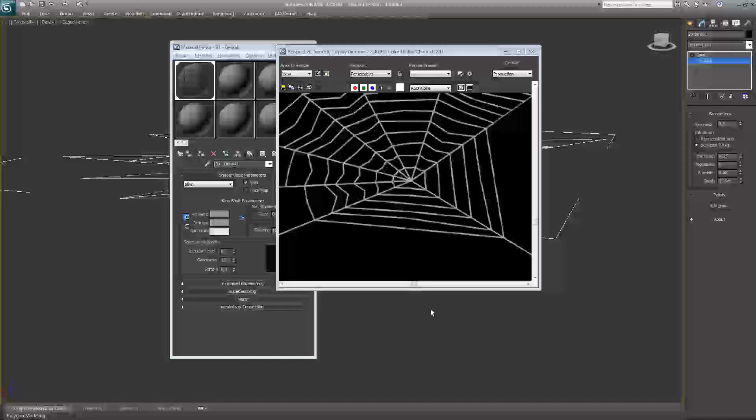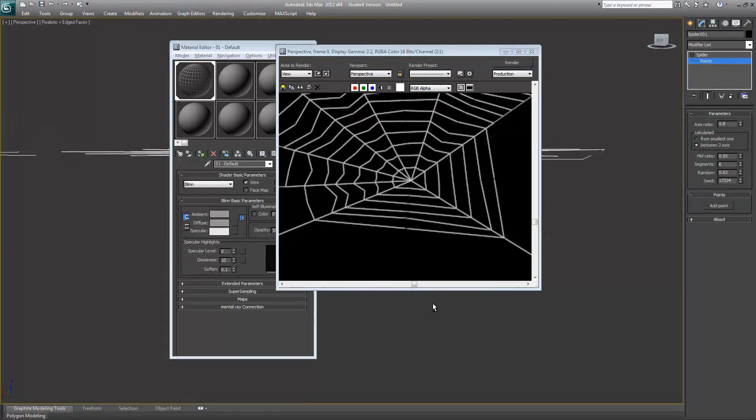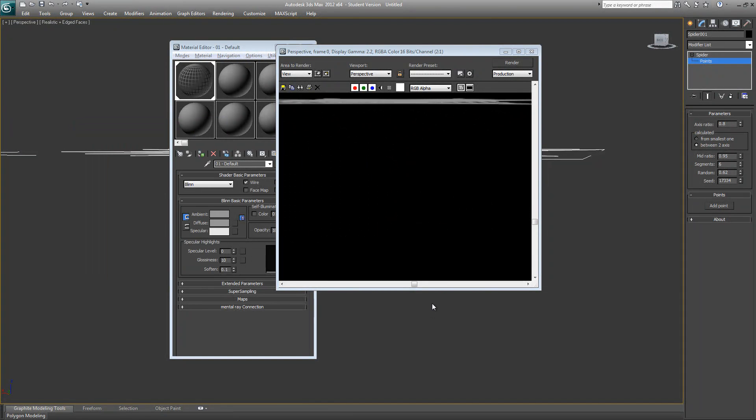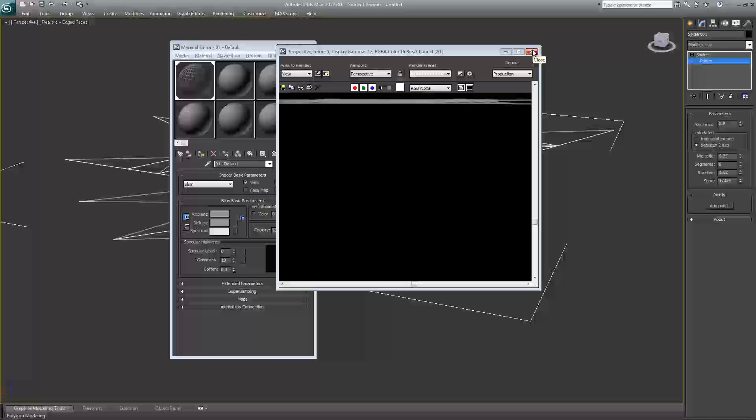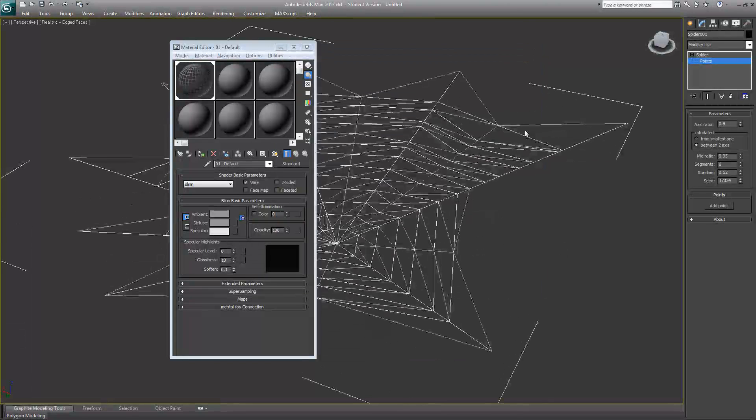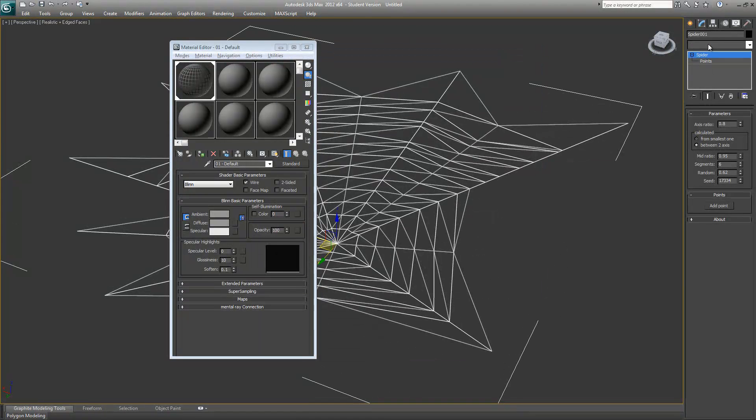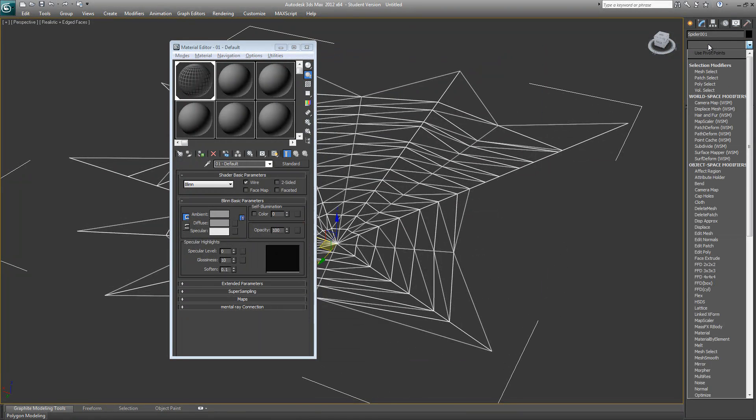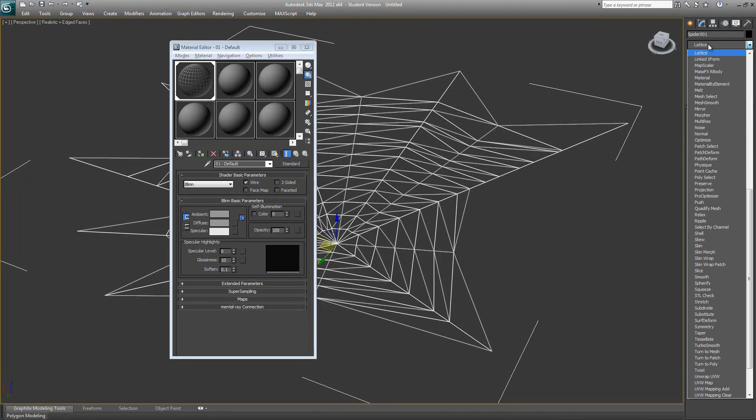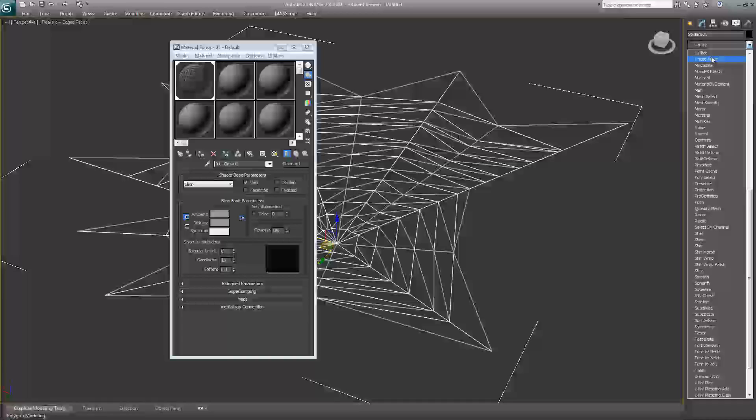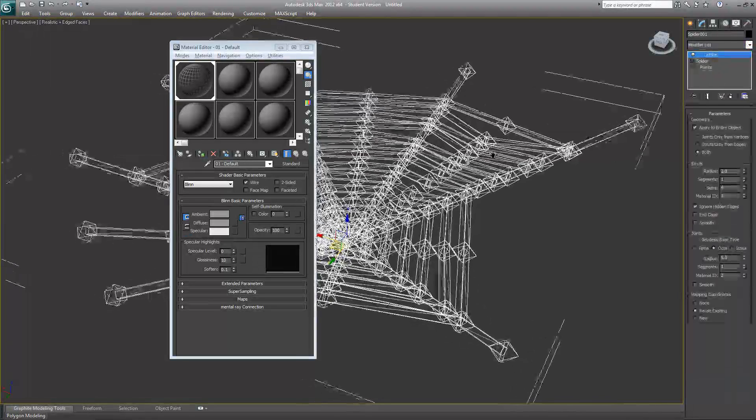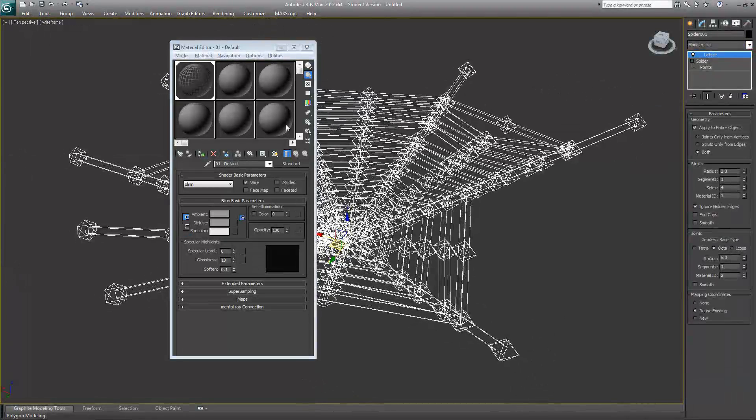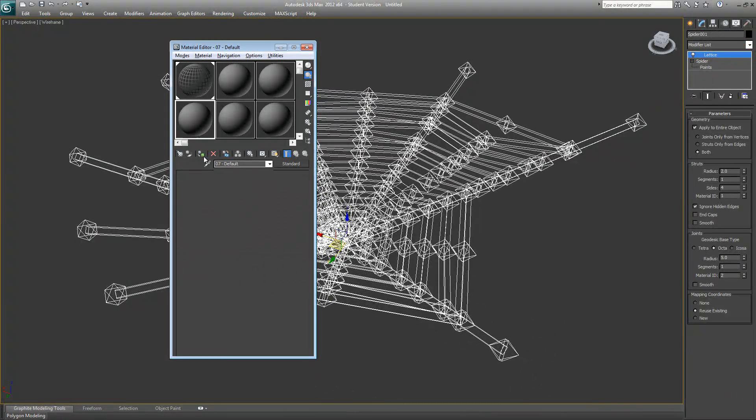But even at this point, this is just a 2D object. If you need to make it 3D, what you need to do is apply a lattice to it. I'll go to modifiers and add a lattice. We need to add a different material now since this is a 3D object.